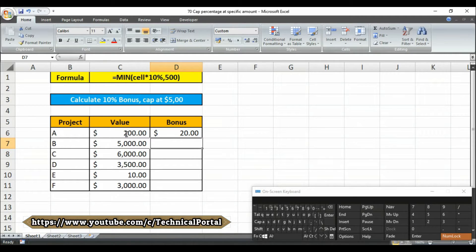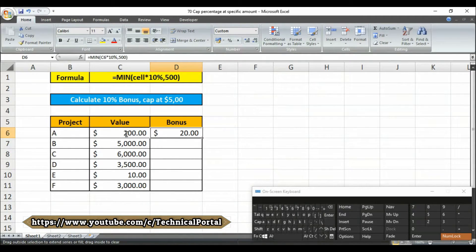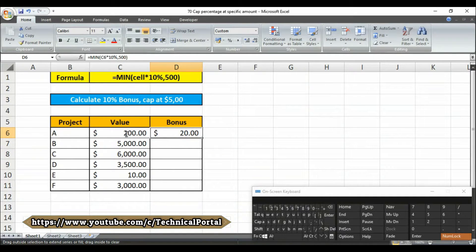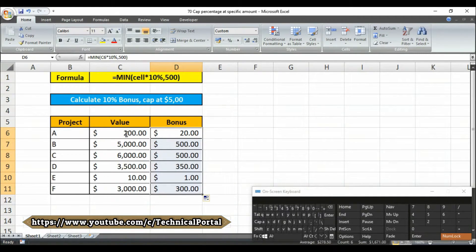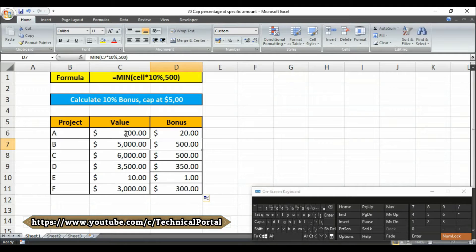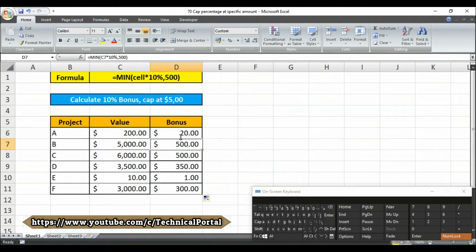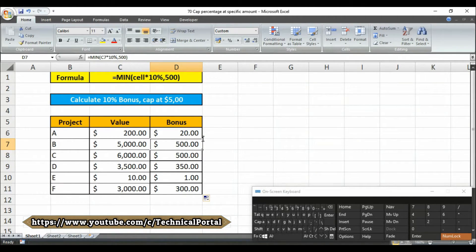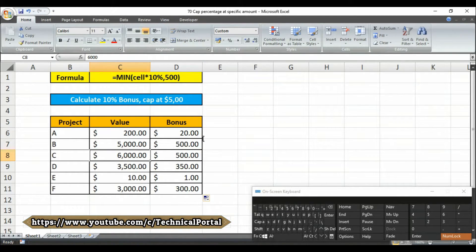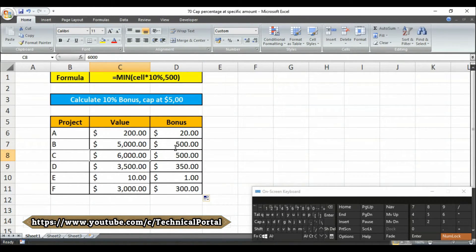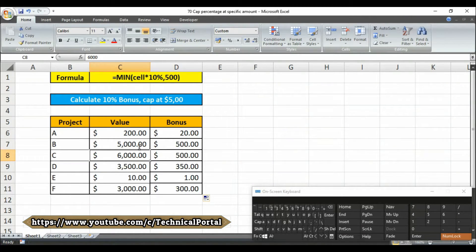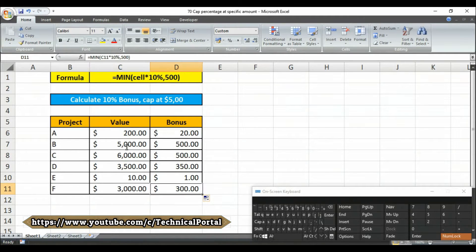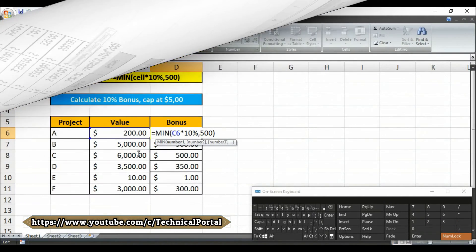Then simply close the bracket and hit the enter button. Look here: 10% of 200 is $20. But if you copy the formula down, look here, 10% of 5000 is 500. But 10% of 6000 should be 600, but since we've used the capping of 500, it's showing as 500. So let's check how this formula actually works.